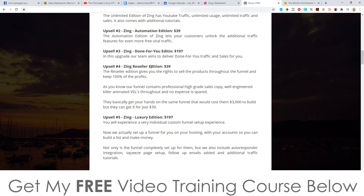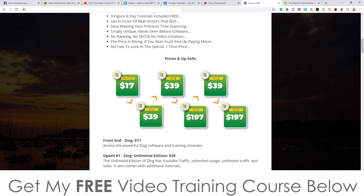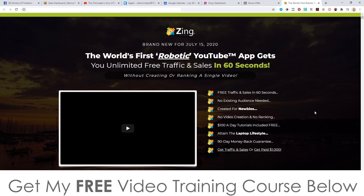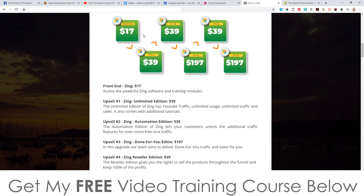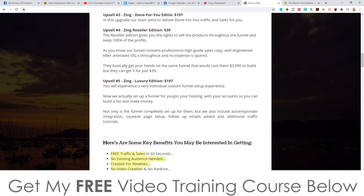Upsell number four is the Zing Resellers Edition at $39. This gives you resale rights to sell this product as if it is your own, and you get to keep 100% of all of the price points. You'd simply send your traffic to this exact same sales page, and if they buy any of these price points, you get to keep all of the money, which is pretty cool.